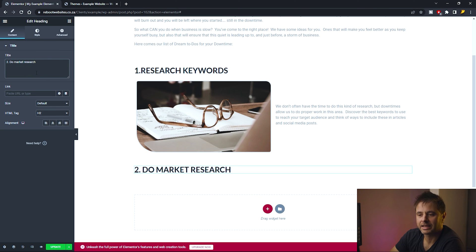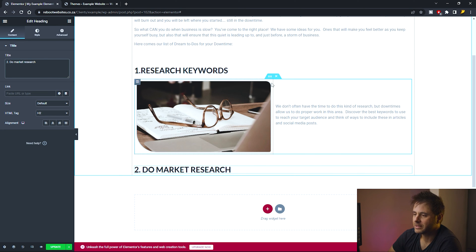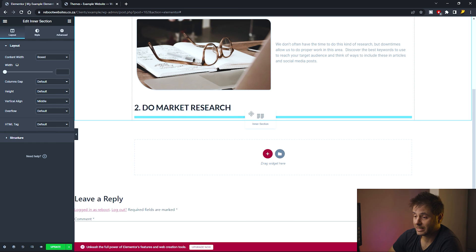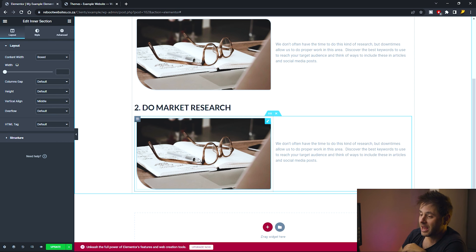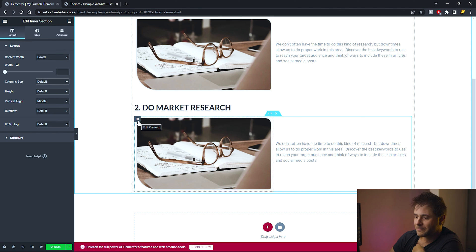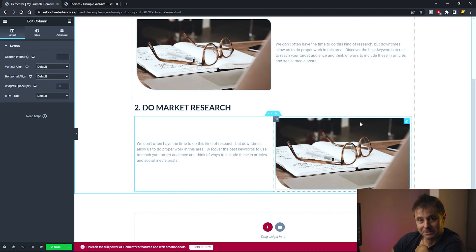Underneath this heading I need another two-column section. Rather than building it from scratch, I hover over the six-dot icon of the previous section, right-click, and select Duplicate, then drag it below the new heading. To alternate the layout, I hover over the image column, click and hold the column icon on the left side, and drag it to the right — effectively swapping the columns.